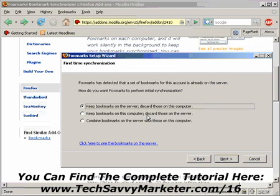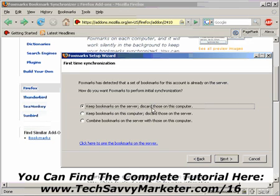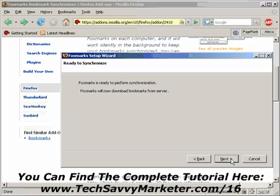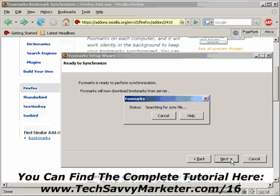If I don't have any bookmarks on my account yet, I would click on Keep bookmarks on this computer and discard those on the server. Or, if I have some bookmarks here and other bookmarks on another computer, I can decide to combine them. So I'm going to click on Keep bookmarks on the server and discard those on this computer. I'm going to click on Next and Next one more time. What it's doing right now is downloading the bookmarks from the server and adding them to Firefox.